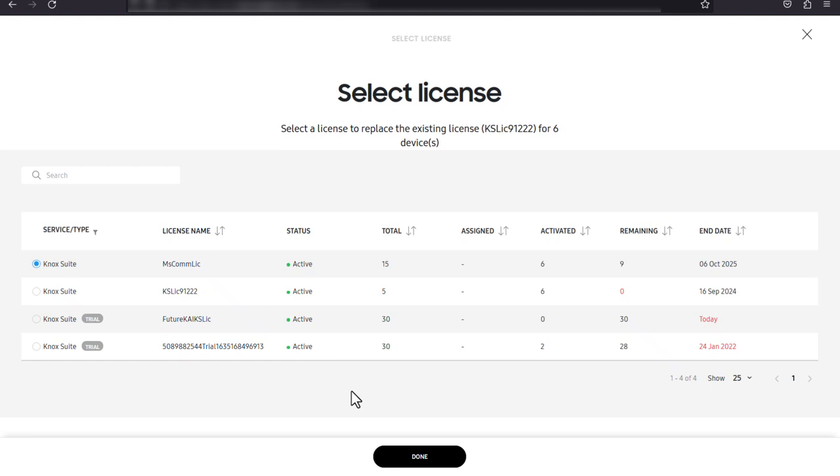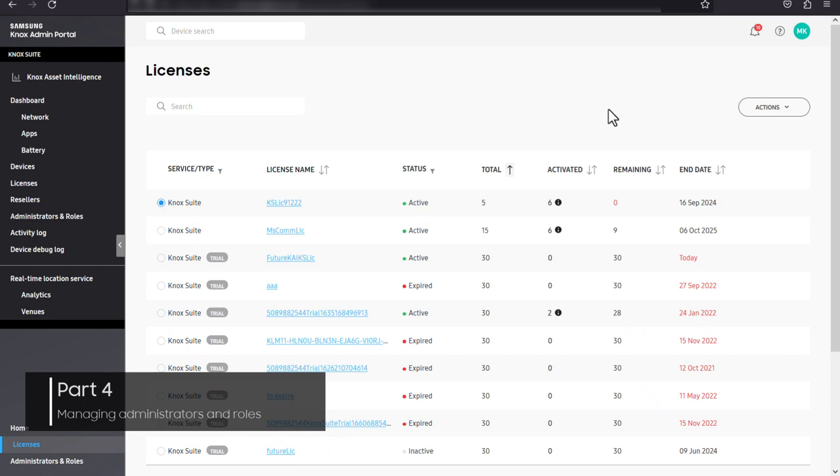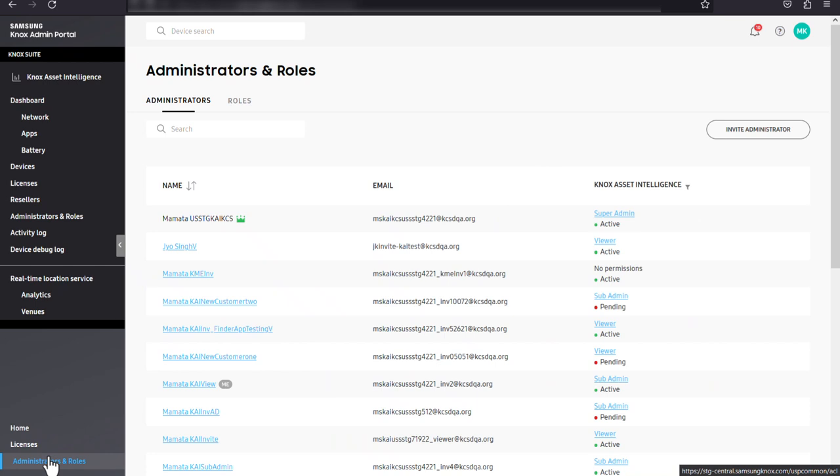The Knox admin portal also allows you to create and manage administrators and roles for all of your Knox cloud services in a single view from the administrators and roles page.